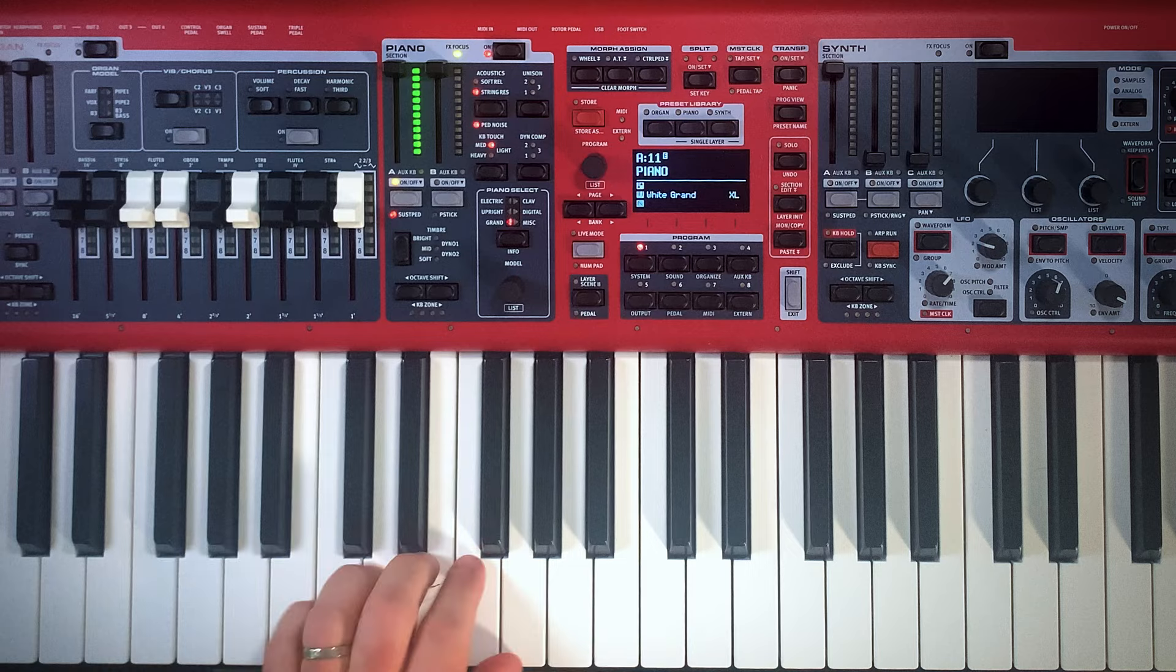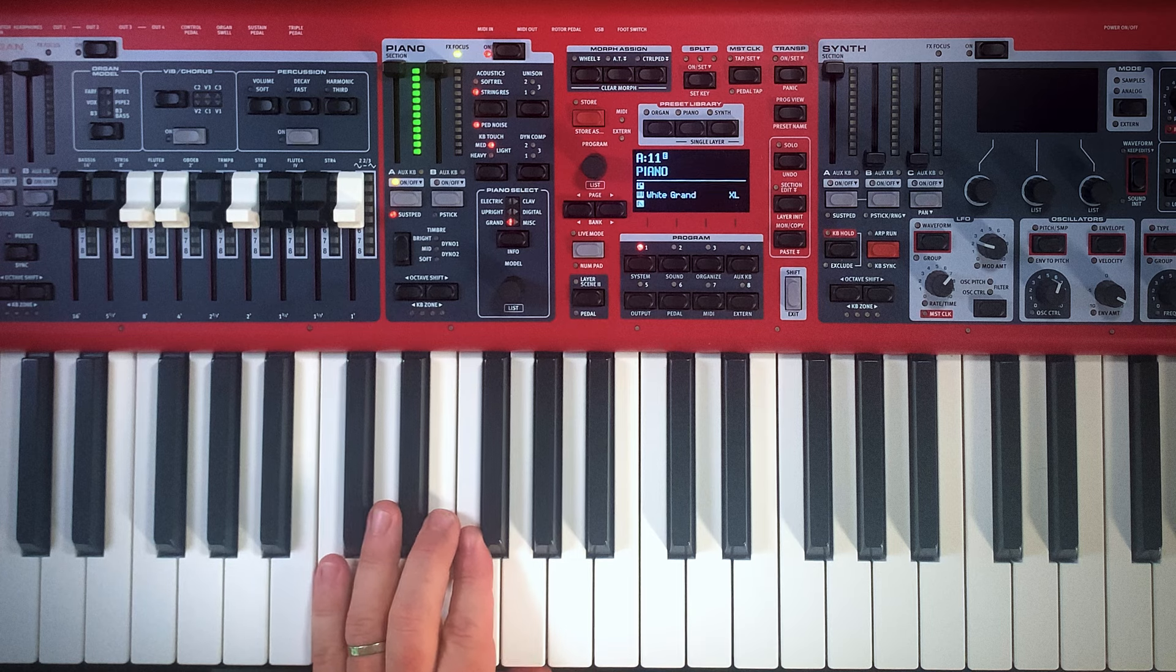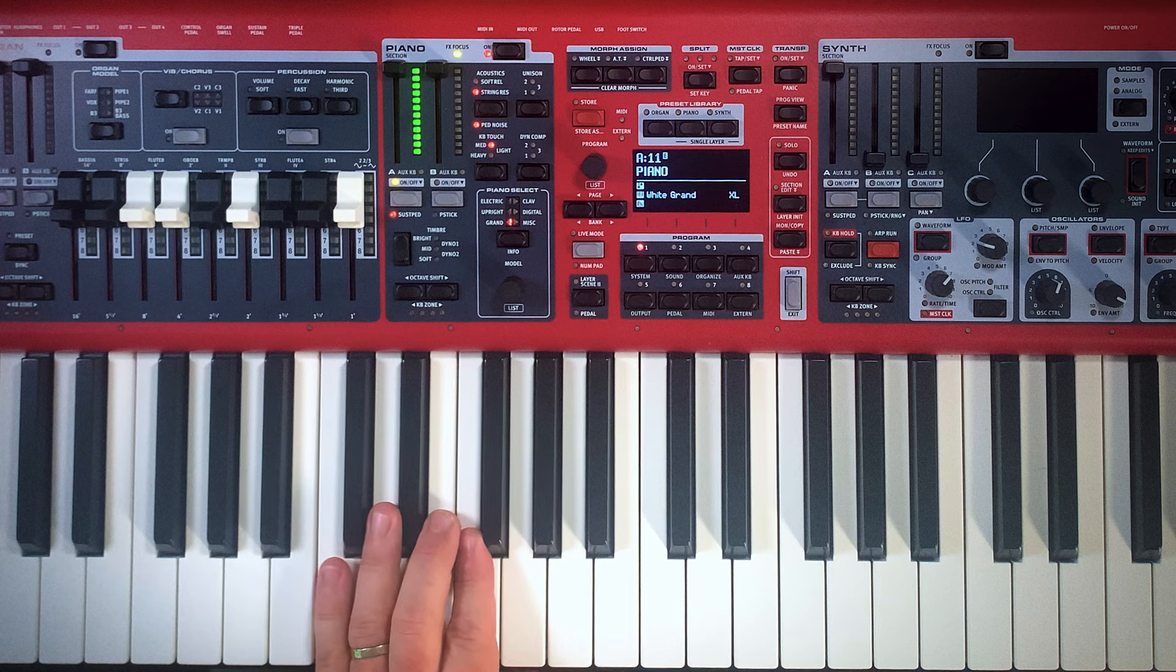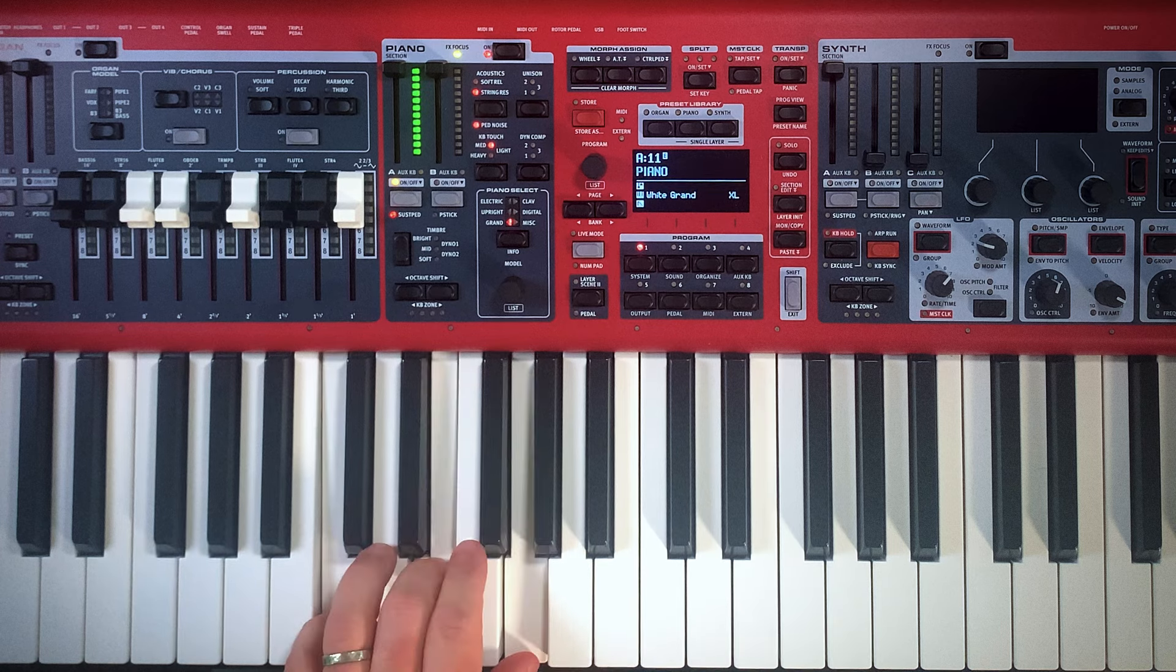Hey friends, it's Bronson back with another quick tip on the Nord Stage 4. What on earth? I got a wah sound on a piano. I don't like it. How do we get back to the basic setting of a patch when we're working on programming stuff?